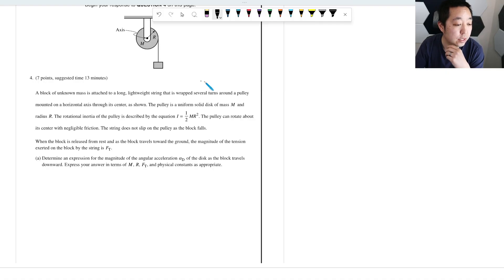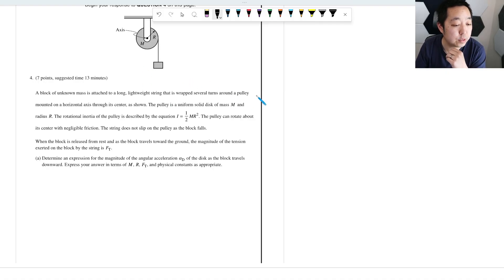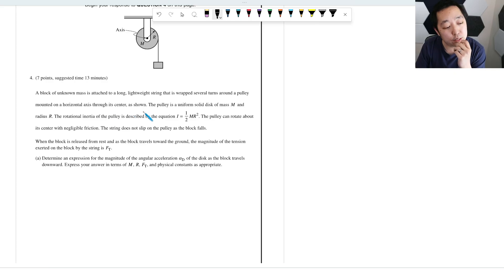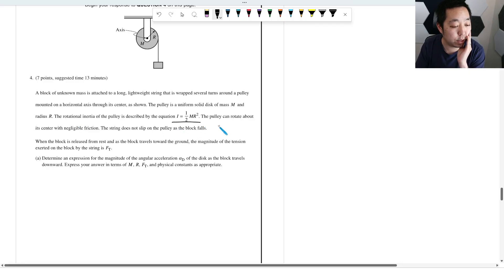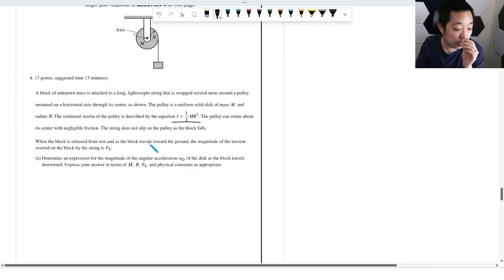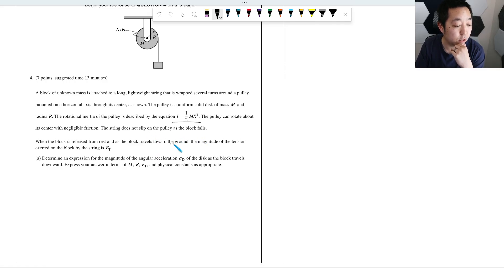A block of unknown mass is attached to a long, lightweight string that has wrapped several turns around a pulley mounted on a horizontal axis through its center. The pulley is a uniform solid disk of mass M, radius R, the rotational inertia is given by this. The pulley can rotate about its center with negligible friction. The string does not slip on the pulley as the block falls.